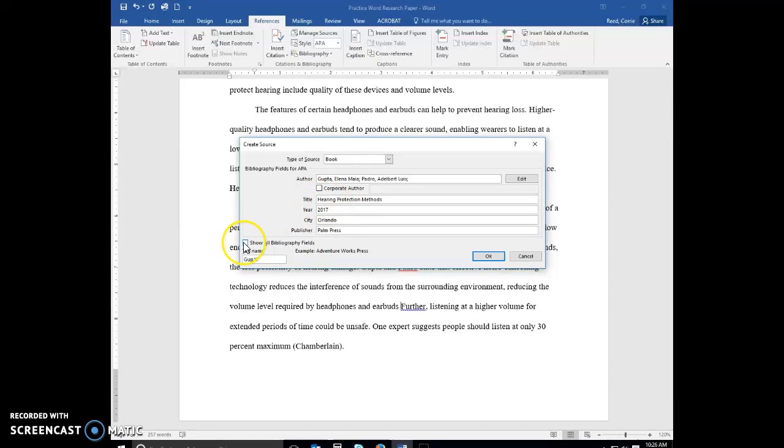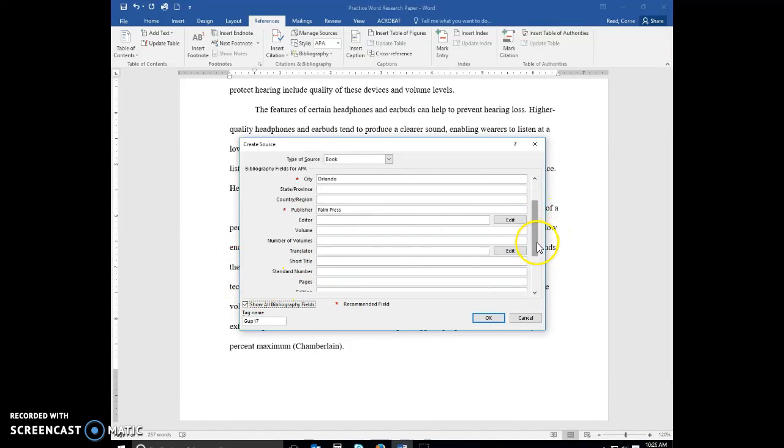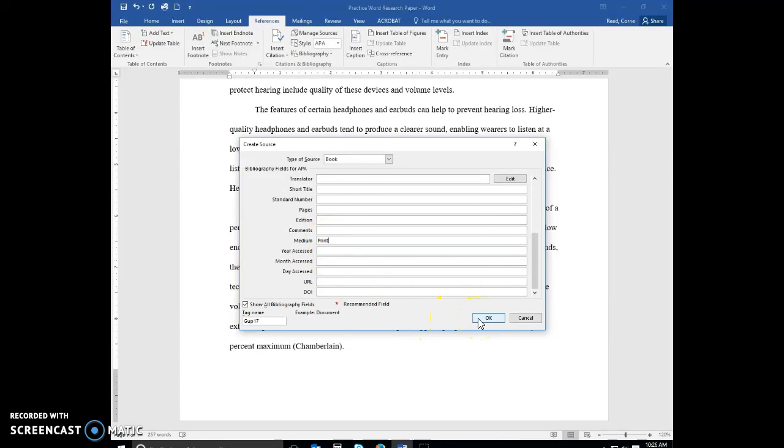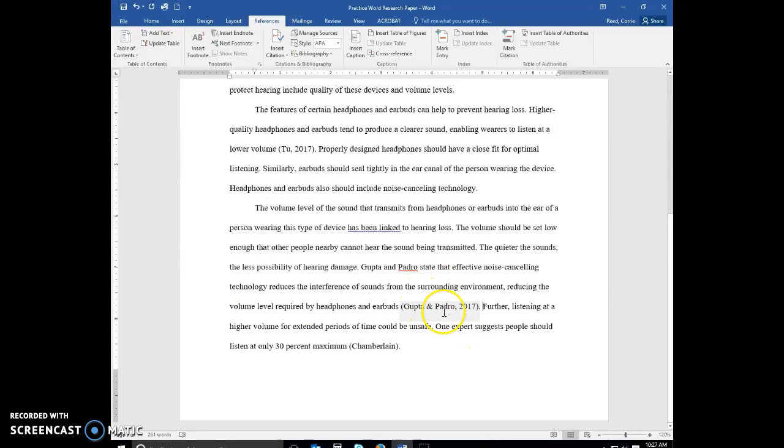Go ahead and click on show all bibliography fields. Scroll down until you see medium, right here. And type print. And click OK. Hit a period key and the space bar. And now you have your second in-text citation.